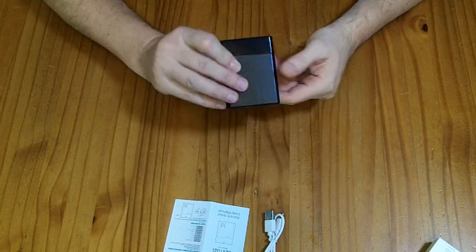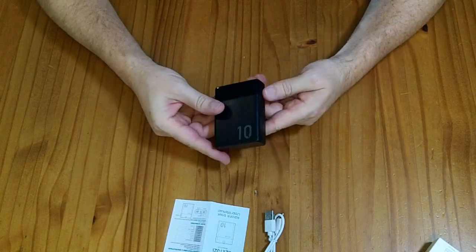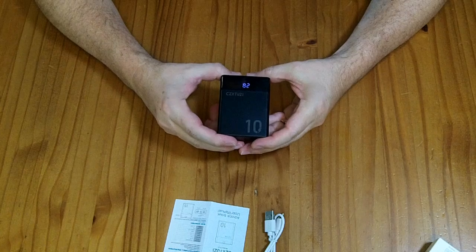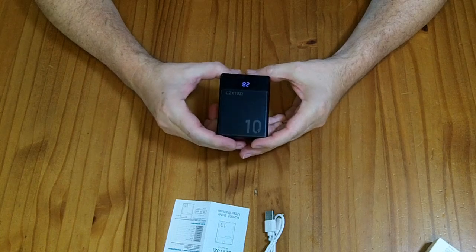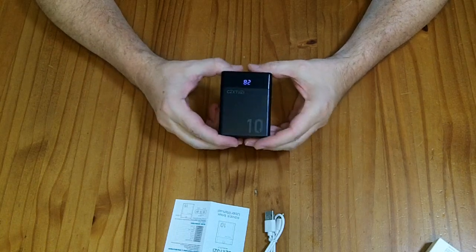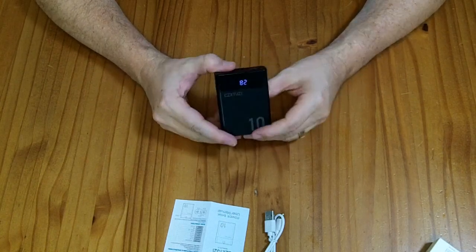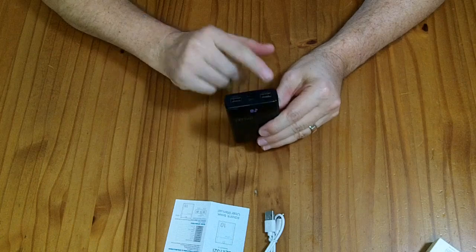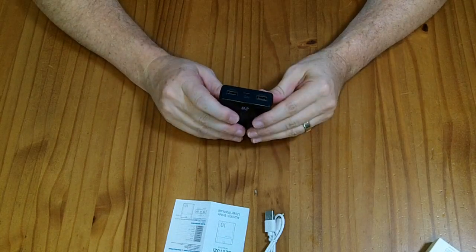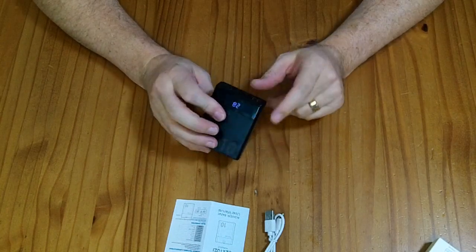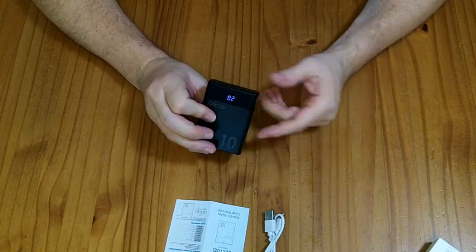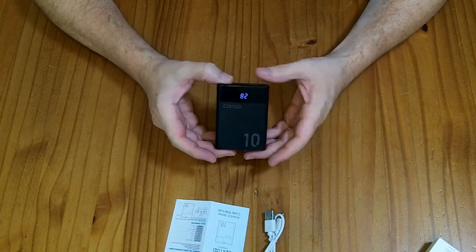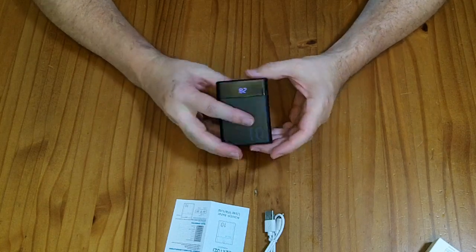This guy is designed specifically, or marketed specifically, for heating up a heated jacket. You put it in the jacket pocket and plug in the things here. Although you could, of course, plug a phone into this and charge it at 10 watts at 5 volts at 2 amps.